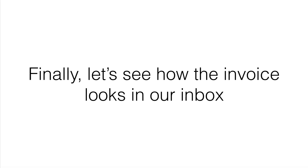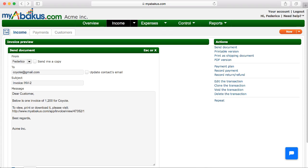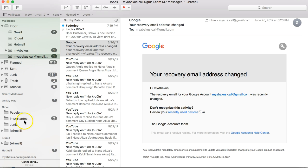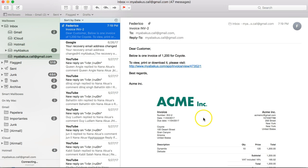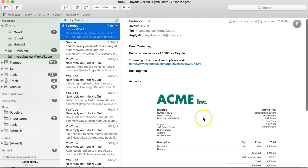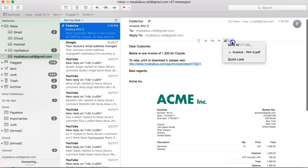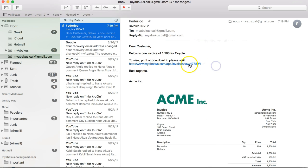Finally, let's see how the invoice looks in our inbox. We go to our mail, and we can see the message that arrived. We verify that the PDF is attached and can be opened, and that the link works correctly when clicking.